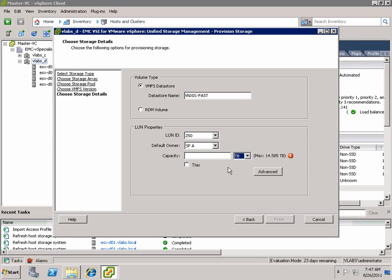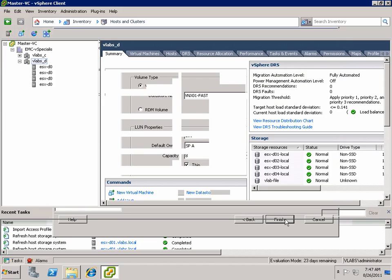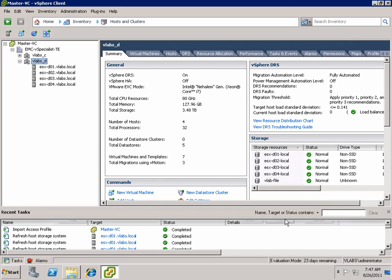If you hit the advanced tabs, there's lots of settings. But look at how simple it's been to provision an 8 terabyte thin data store using the access control utility and the VSI 5 plugin.